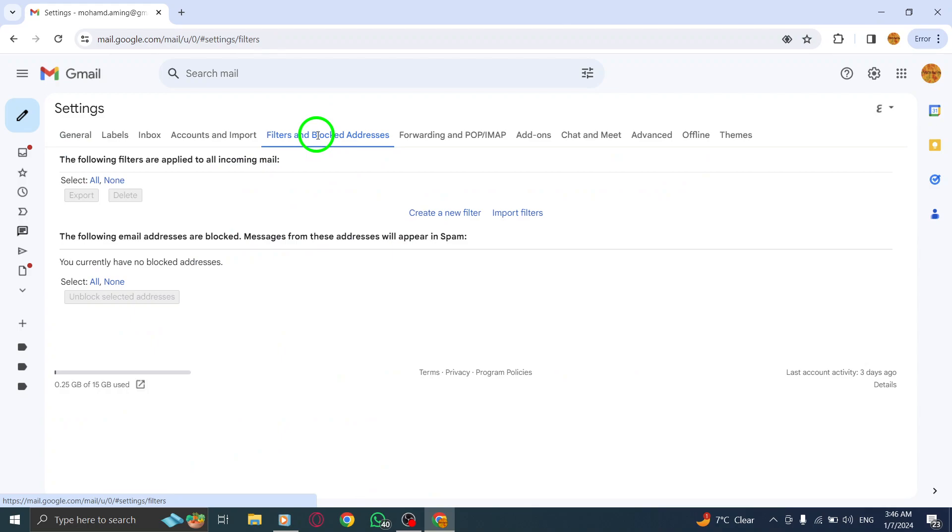Step 5: Look for the address you want to unblock, and next to it, click on Unblock.